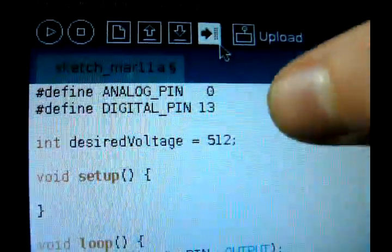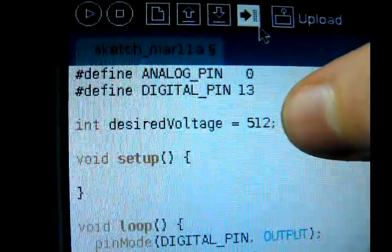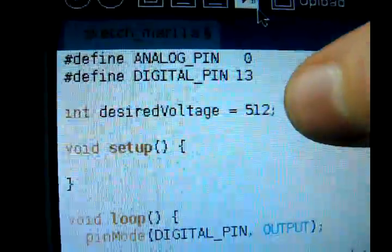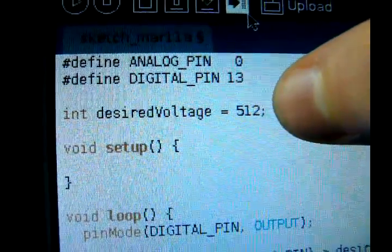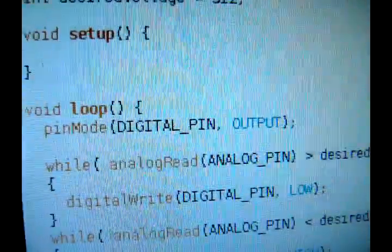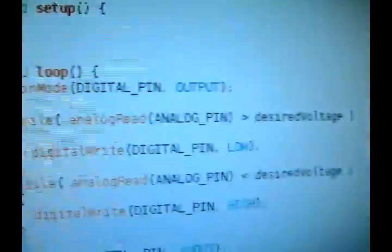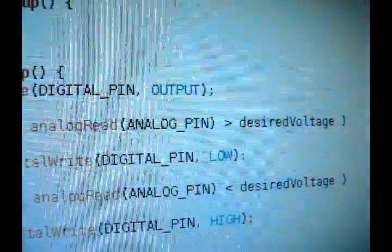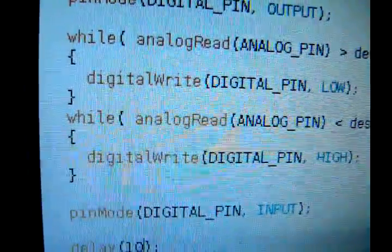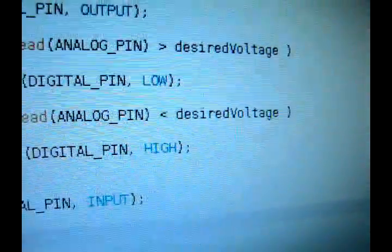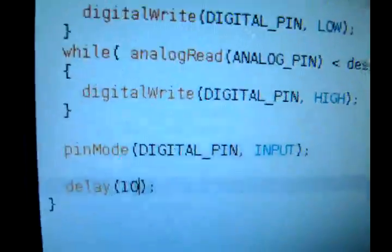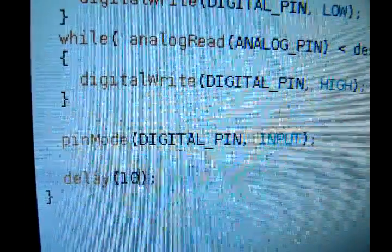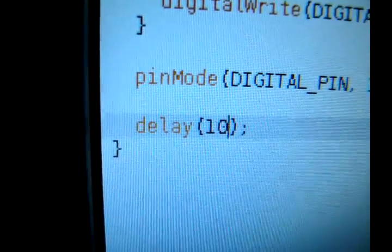Here's our program real quick. Here's our pin definitions. Here's our desired analog reading. So, our desired analog output. 512 here means 2.5 volts, because we're supplying our Arduino with 5 volts in this example. Nothing in the setup. And here's where the meat happens. So, first we set our digital pin as an output. Then, while the analog reading at the output is too high, write a 0 to the digital pin. Then, while the analog reading is too low, write a high to the digital pin. Then, configure the digital pin as an input, so it has no more effect on the circuit. And then kind of approximate doing some more testing.